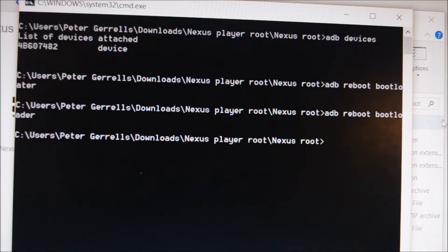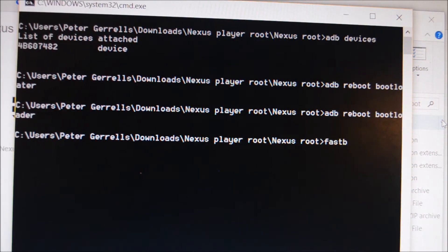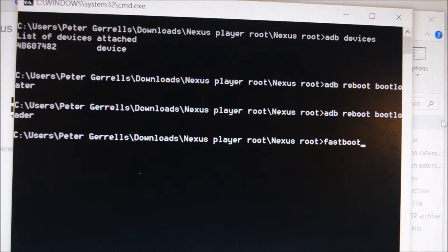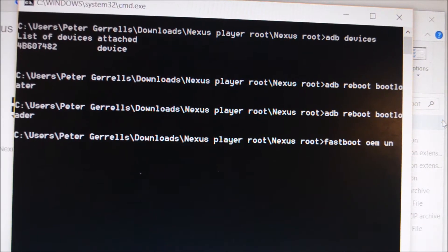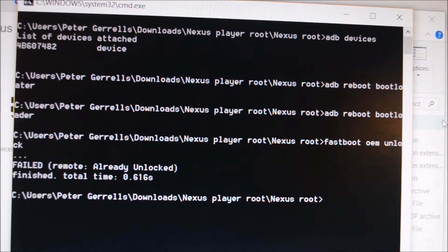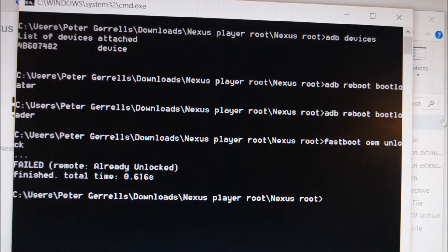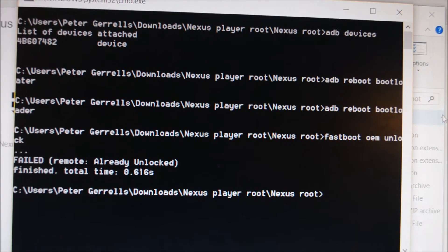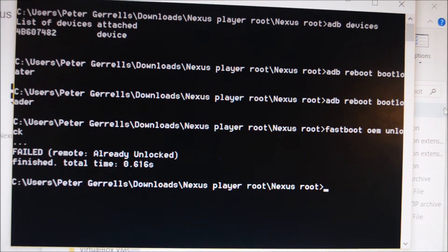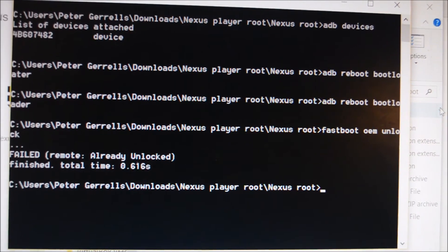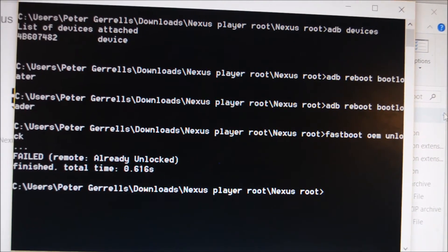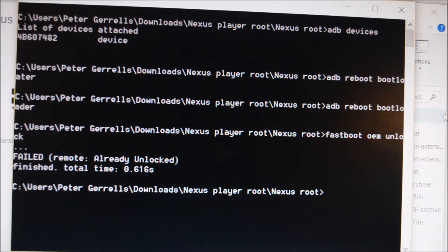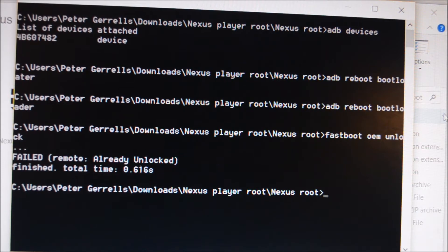After that is done, type in fastboot OEM unlock. If yours hasn't been unlocked, it'll ask you one more time, and then you type yes.